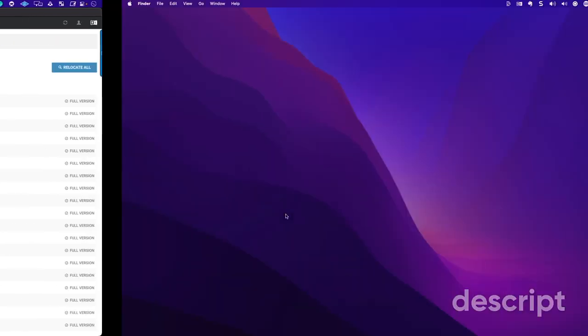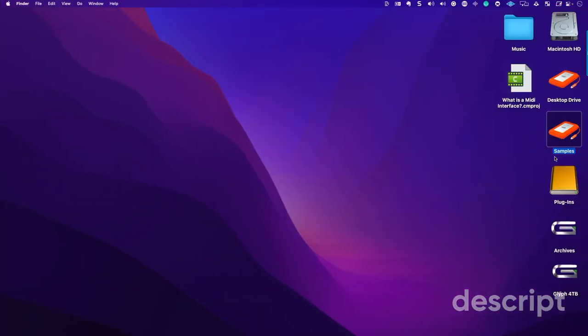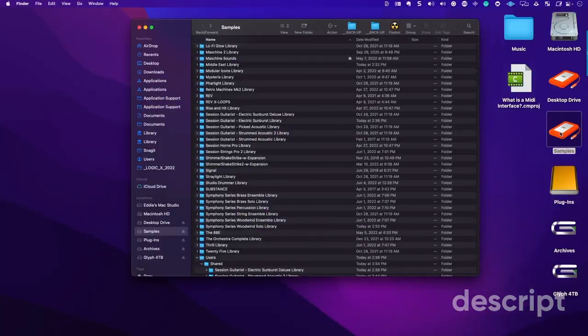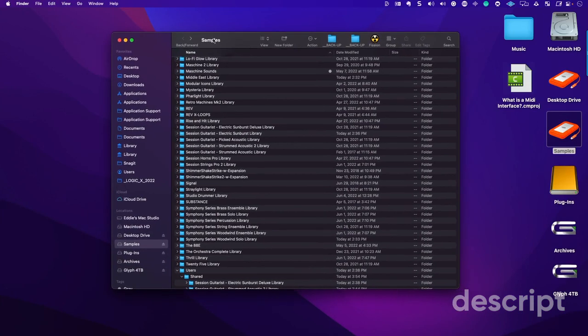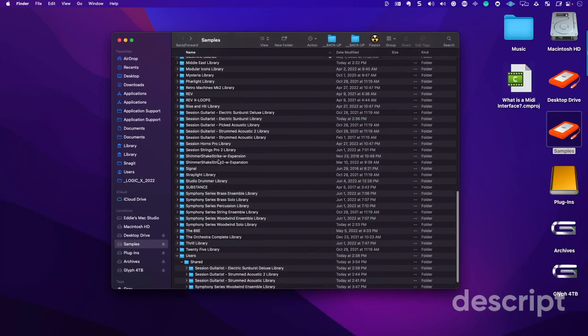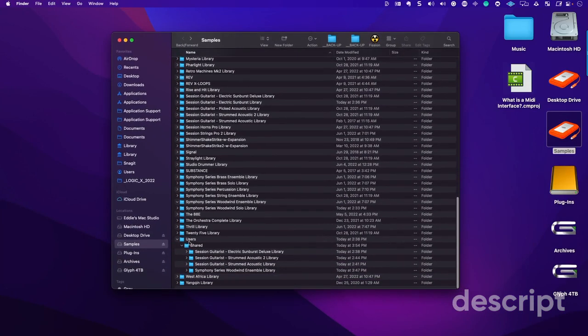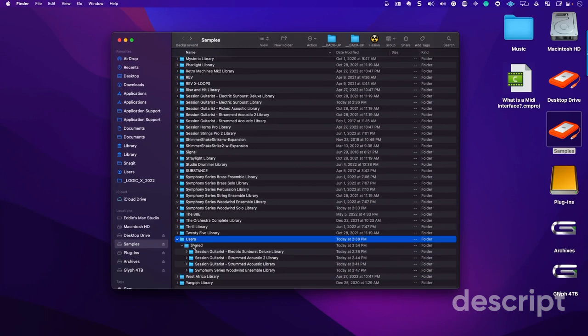And just a heads up, something I found that was very peculiar. Again, I'm sending all these Kontact libraries to an external drive, and it automatically creates this users folder under shared.